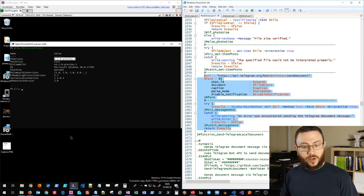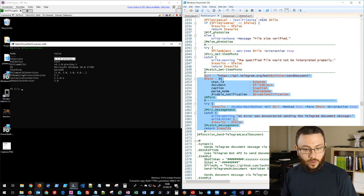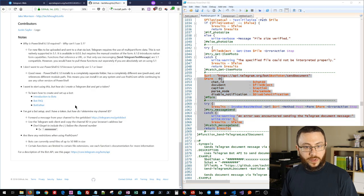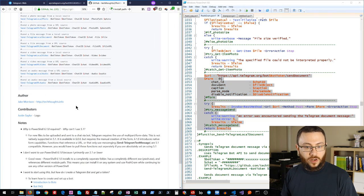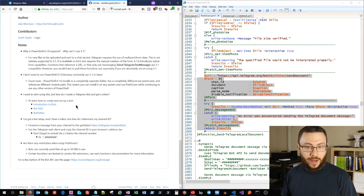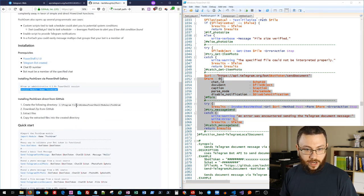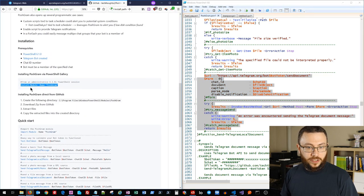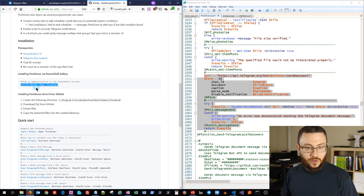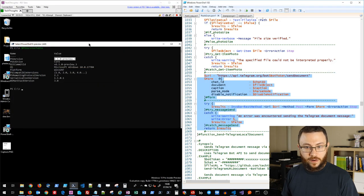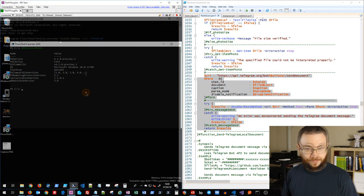So again, in order to get this installed, what we're going to do is just simply install it from the PowerShell gallery with the simple install module named PoshGram. I'll go ahead and run that now.